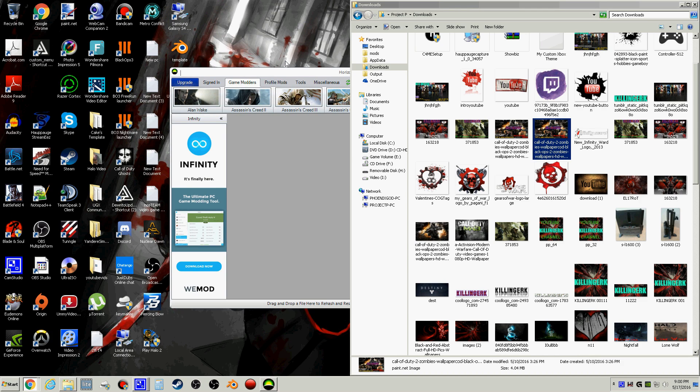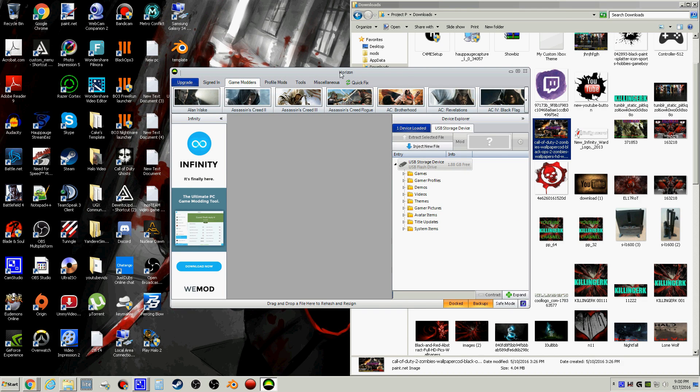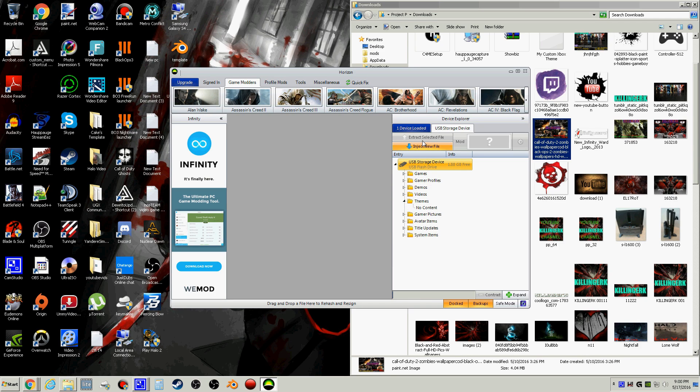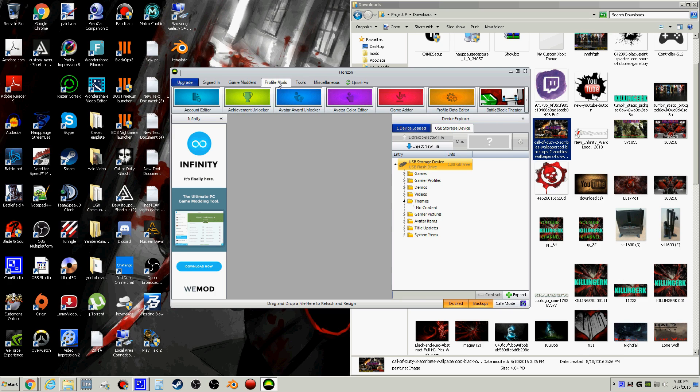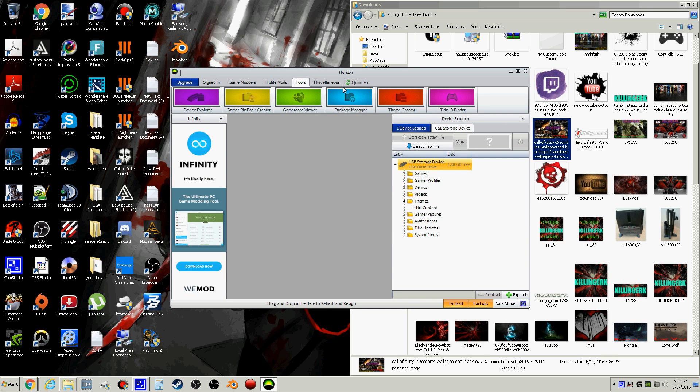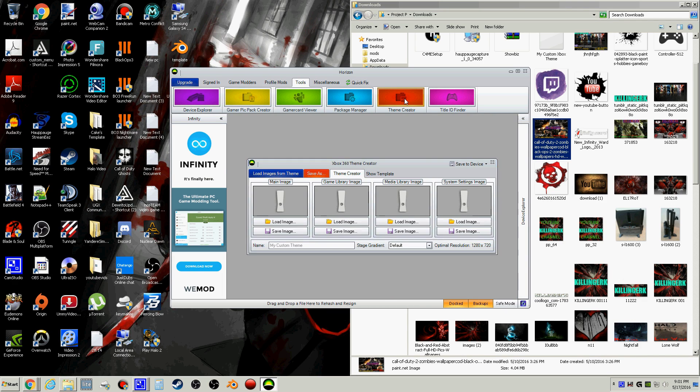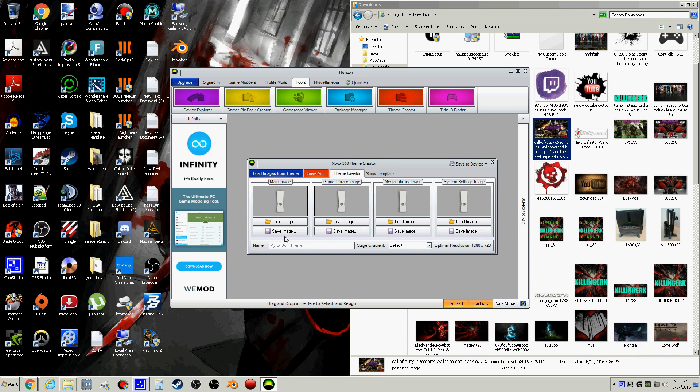So you plug your USB in, here it is. Now we want to go to tools, theme curator. It will open, this is free, and we will be loading an image.